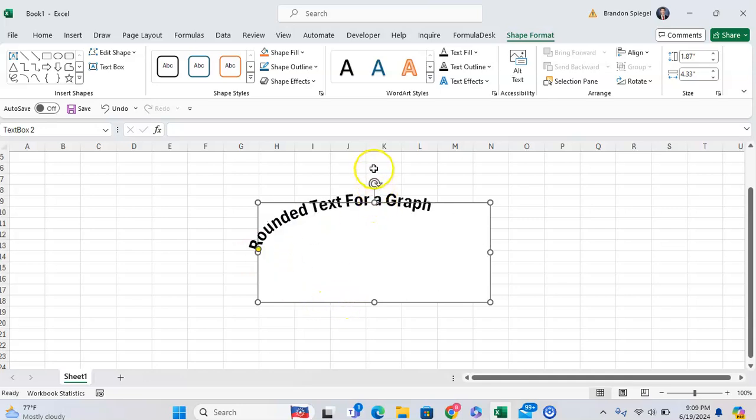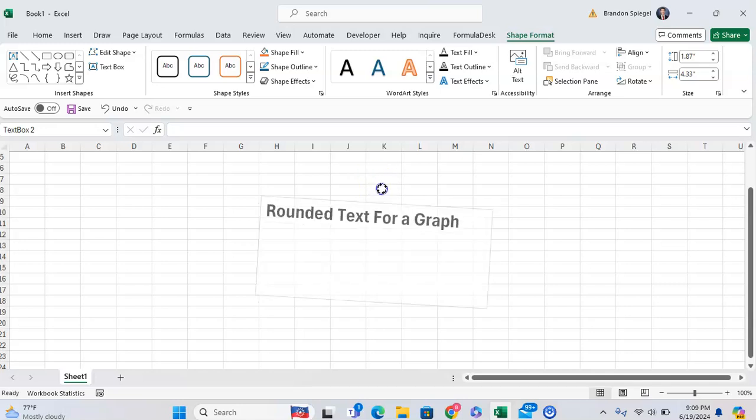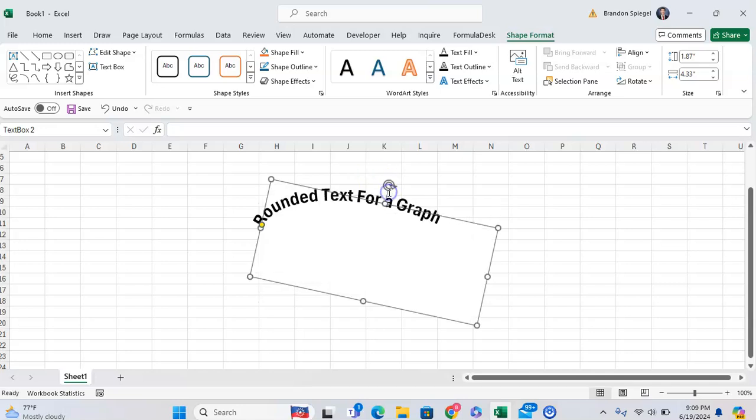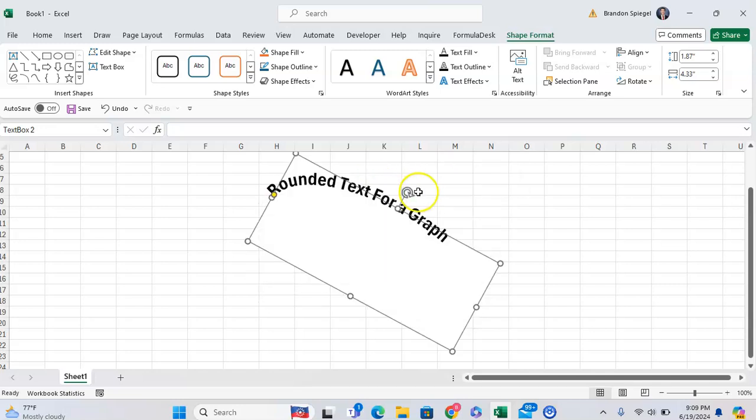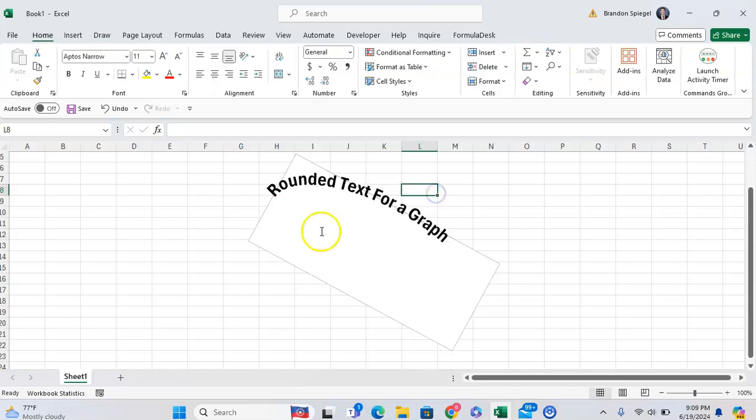You can also rotate it to be however you would like. This is very helpful if you're, for example, trying to make a donut chart, then you want the text with your donut chart to be rounded. Or if you just want something to pop a bit more.